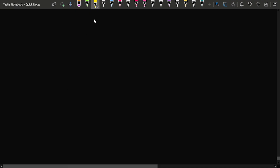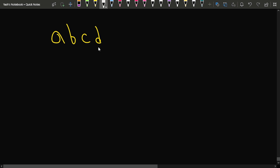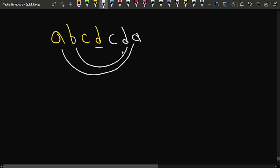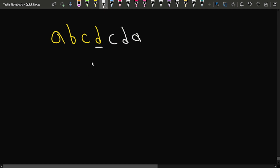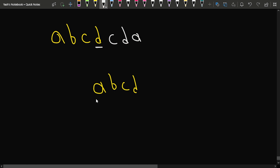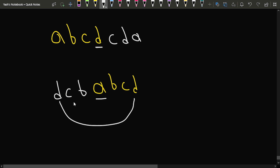For the string 'abcd', one option is to keep 'd' as the middle part and insert 'cba' so that 'a' matches 'a', 'b' matches 'b', 'c' matches 'c'. Another choice is to keep 'a' as the middle, since all characters are different, and insert 'd', 'c', 'b' around it so each character matches. In both cases we needed three insertions.